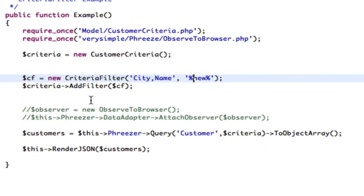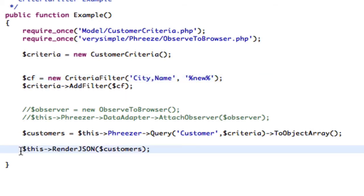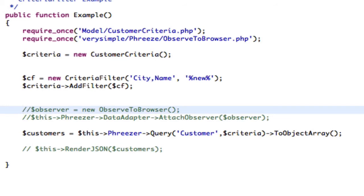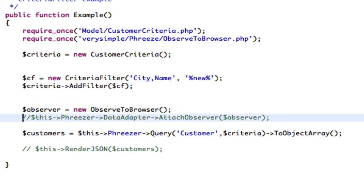Okay, so lastly, let's look at what the actual SQL is doing. So in order to do that, what I'm going to do is I'm going to comment out the render JSON, and I'm going to uncomment these two lines.